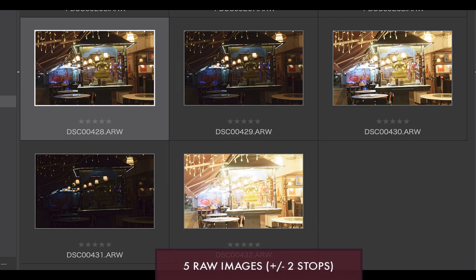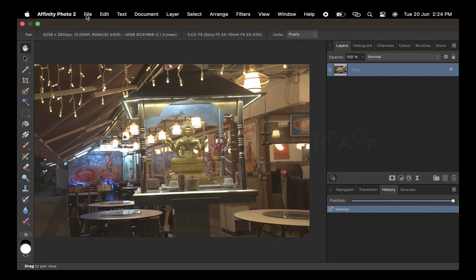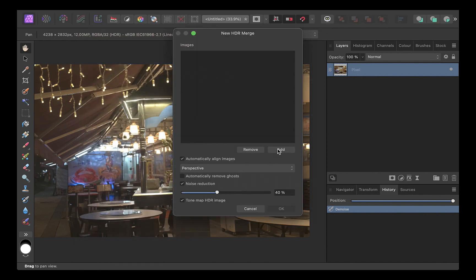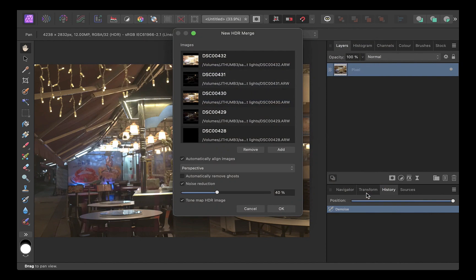Let's start off with this first set of raw images, which are exactly the same ones used in my image blending video. Let's start off by HDR merging the images with Affinity Photo. To create the HDR, click File, click New HDR Merge, click Add, and select the raw files. Note that Affinity Photo's HDR tool will take care of things like image alignment, ghosting, and noise reduction automatically. Then click OK.